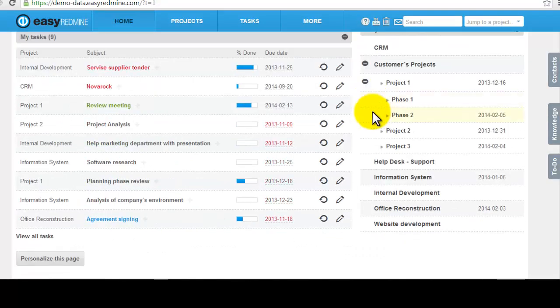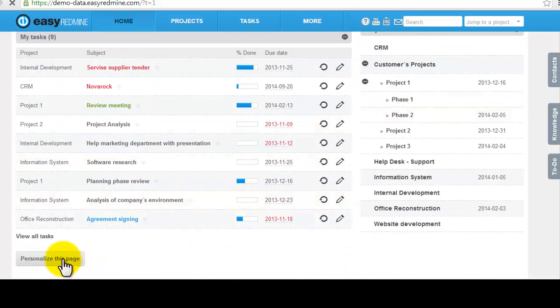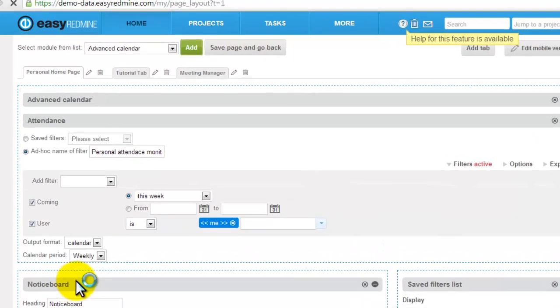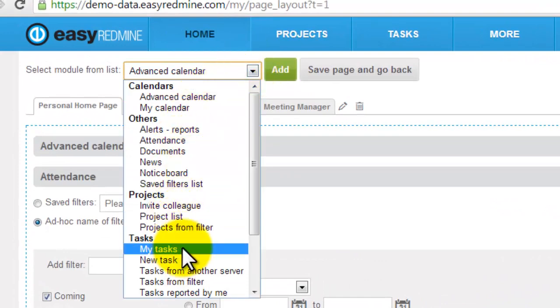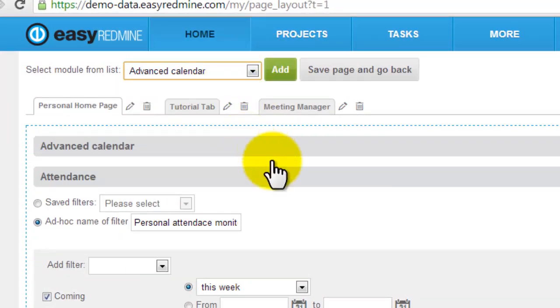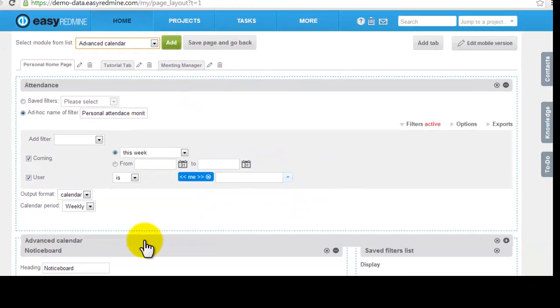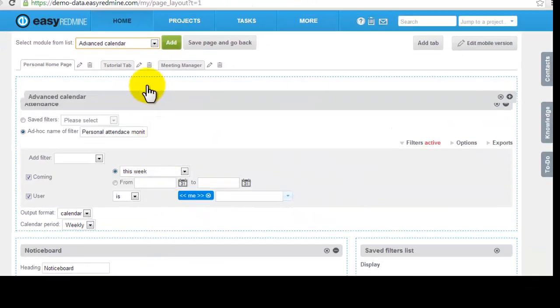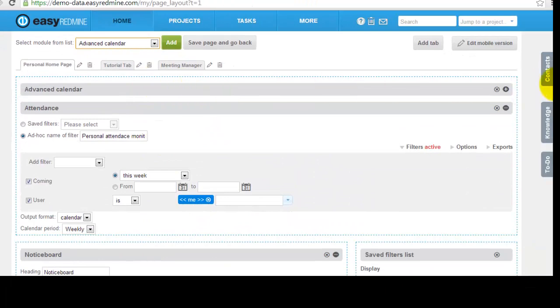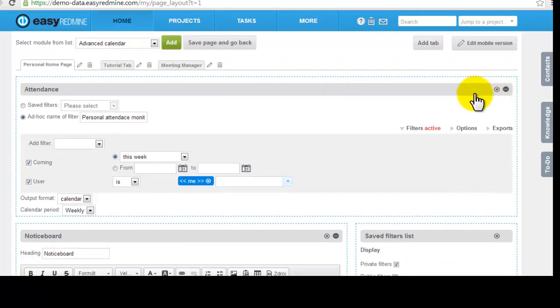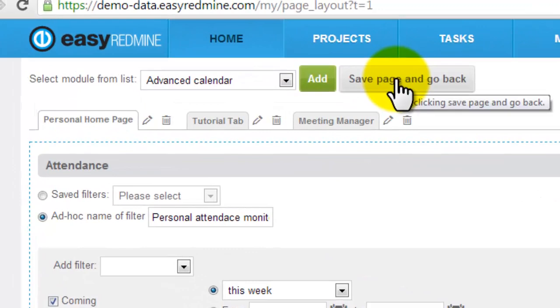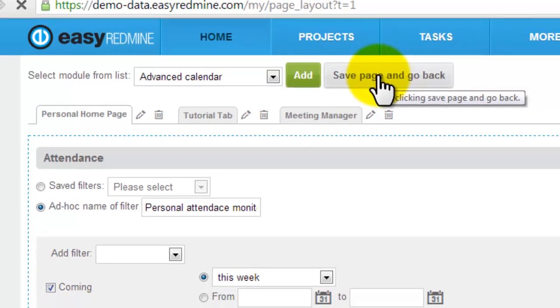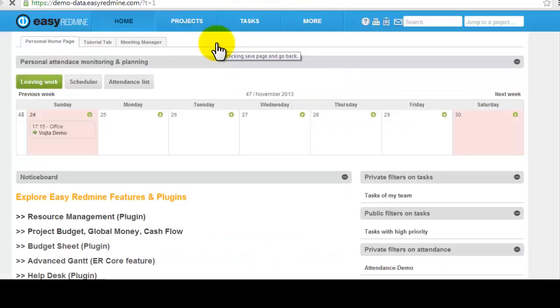This personal page is customizable. Just clicking on this button you can add new modules or you can shift any existing modules or you can simply turn them off. Afterwards, just click on save page and go back and your page is modified.